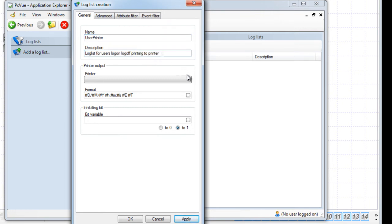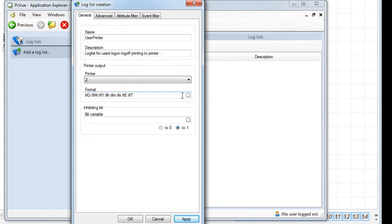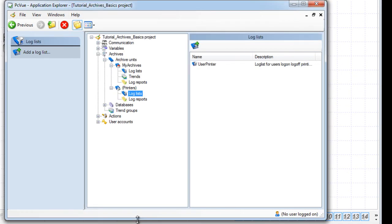Select the printer number and in the Event filter tab, leave only the user log on ticked. The printer log list is now ready to go and the next user log on or log off will be printed.